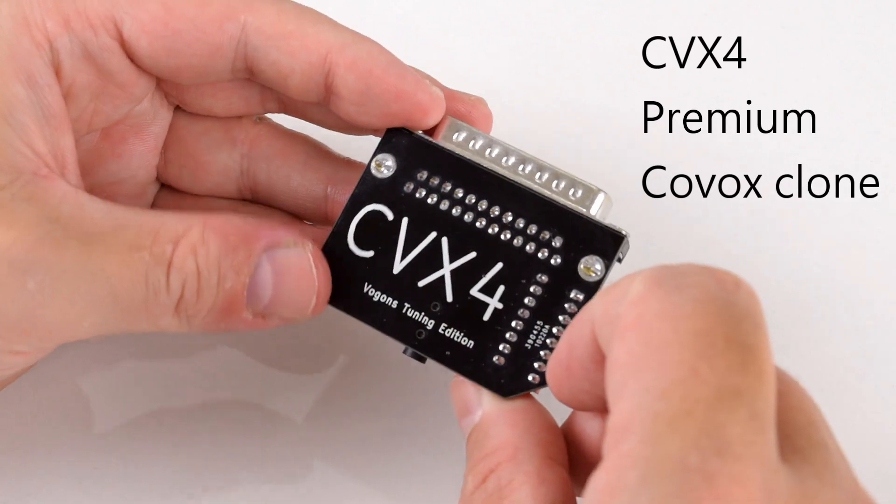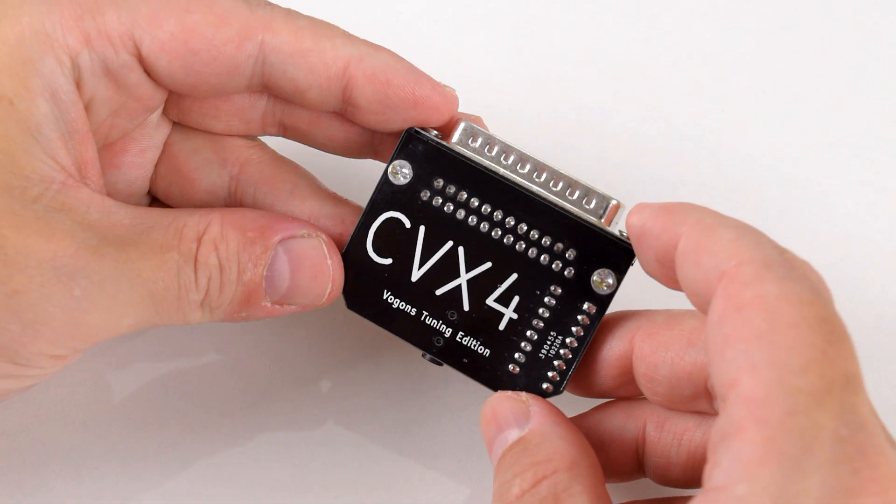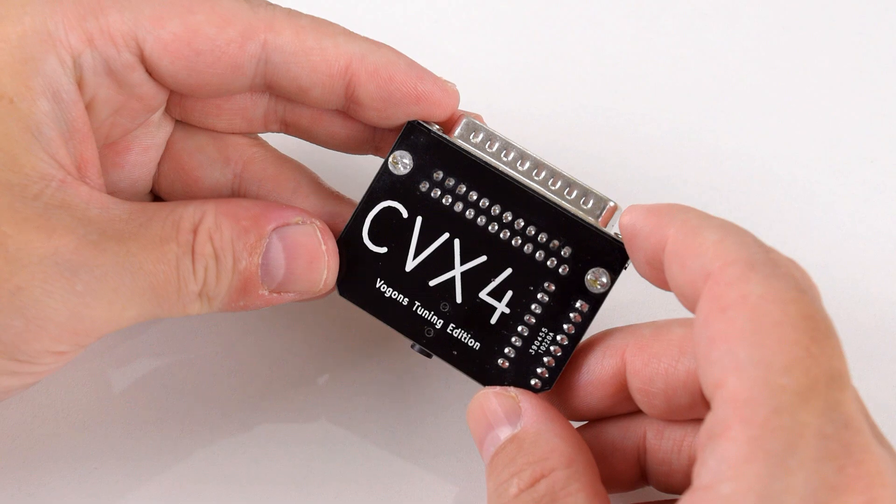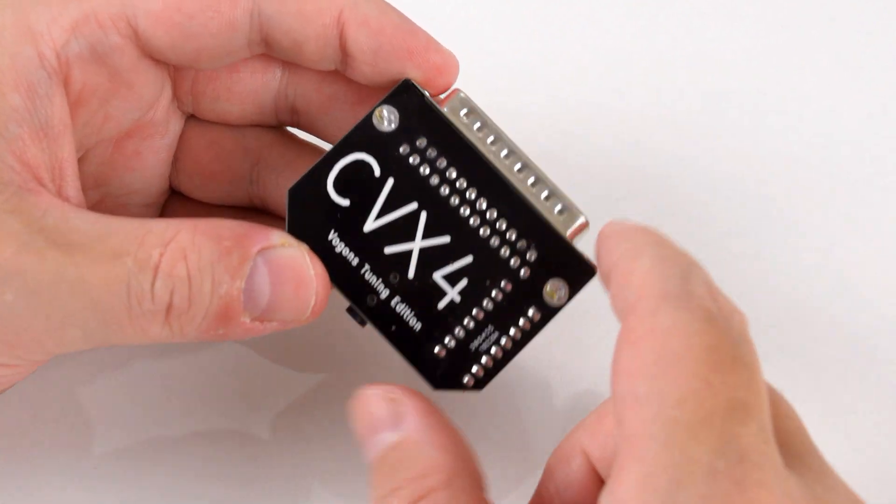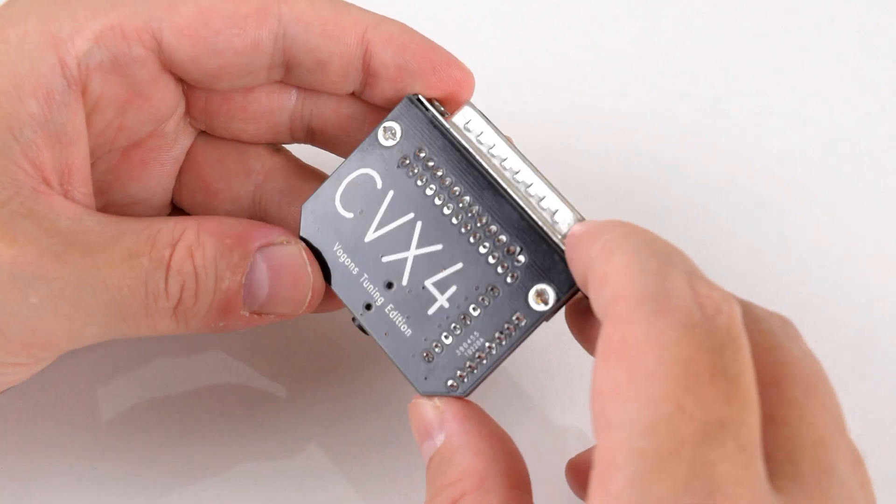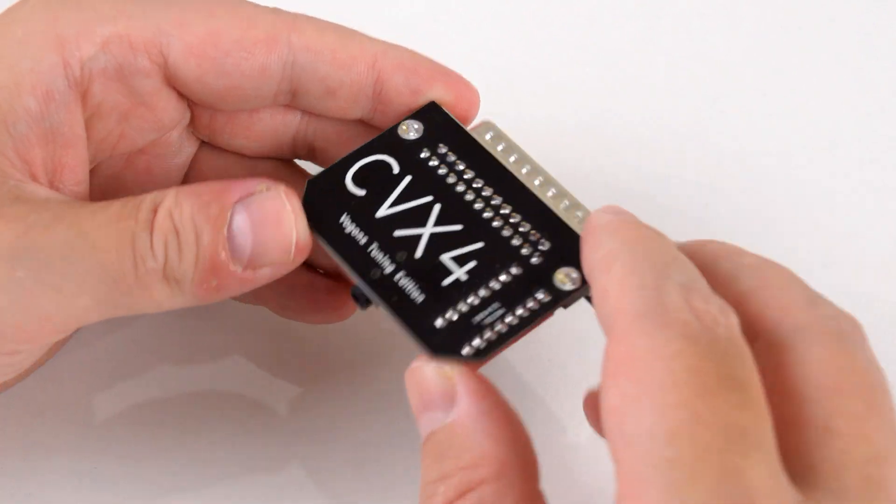Shout out to Vogons. A lot of the Vogons members were actively involved in shaping the sound and the design of this device.